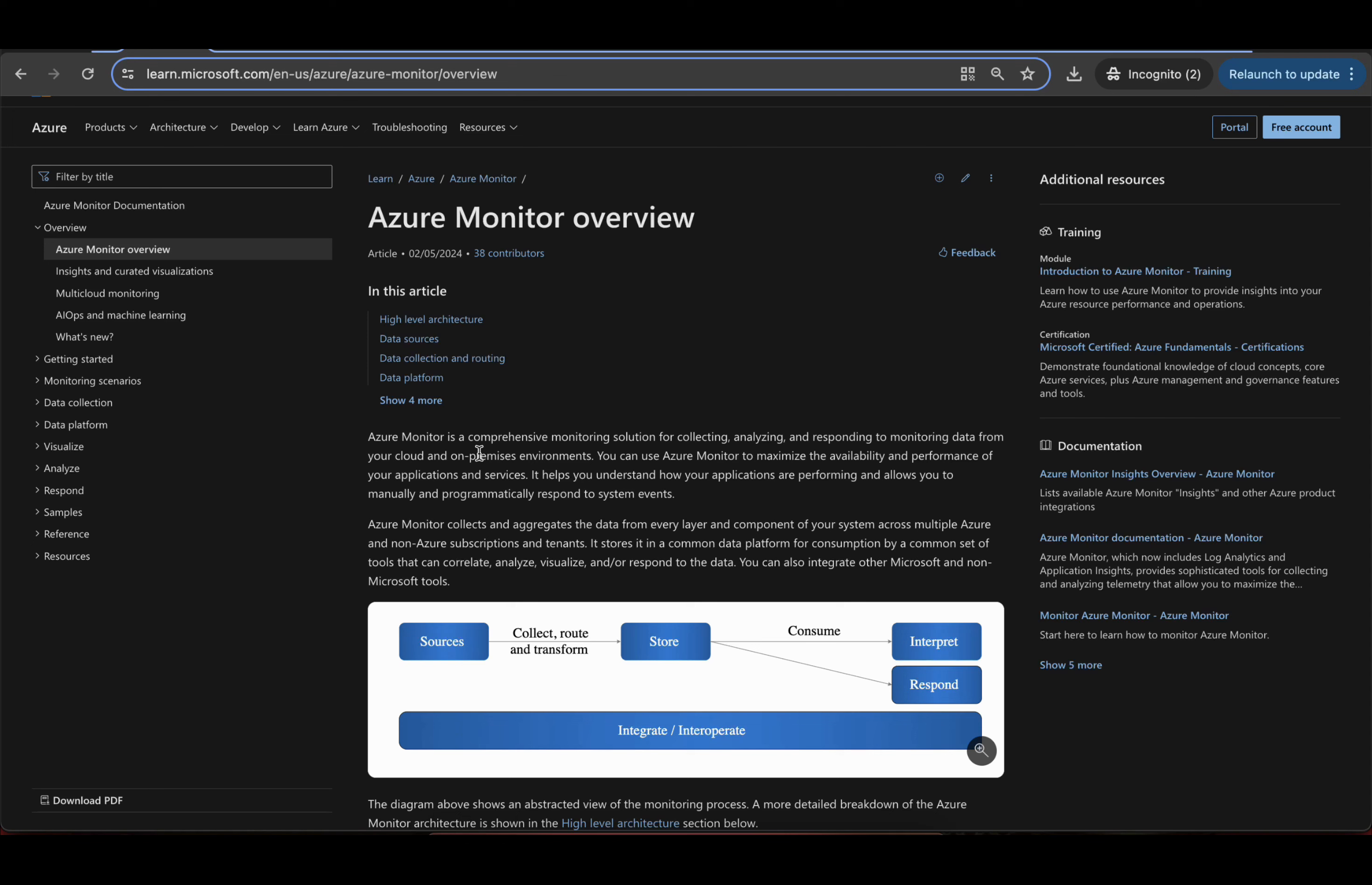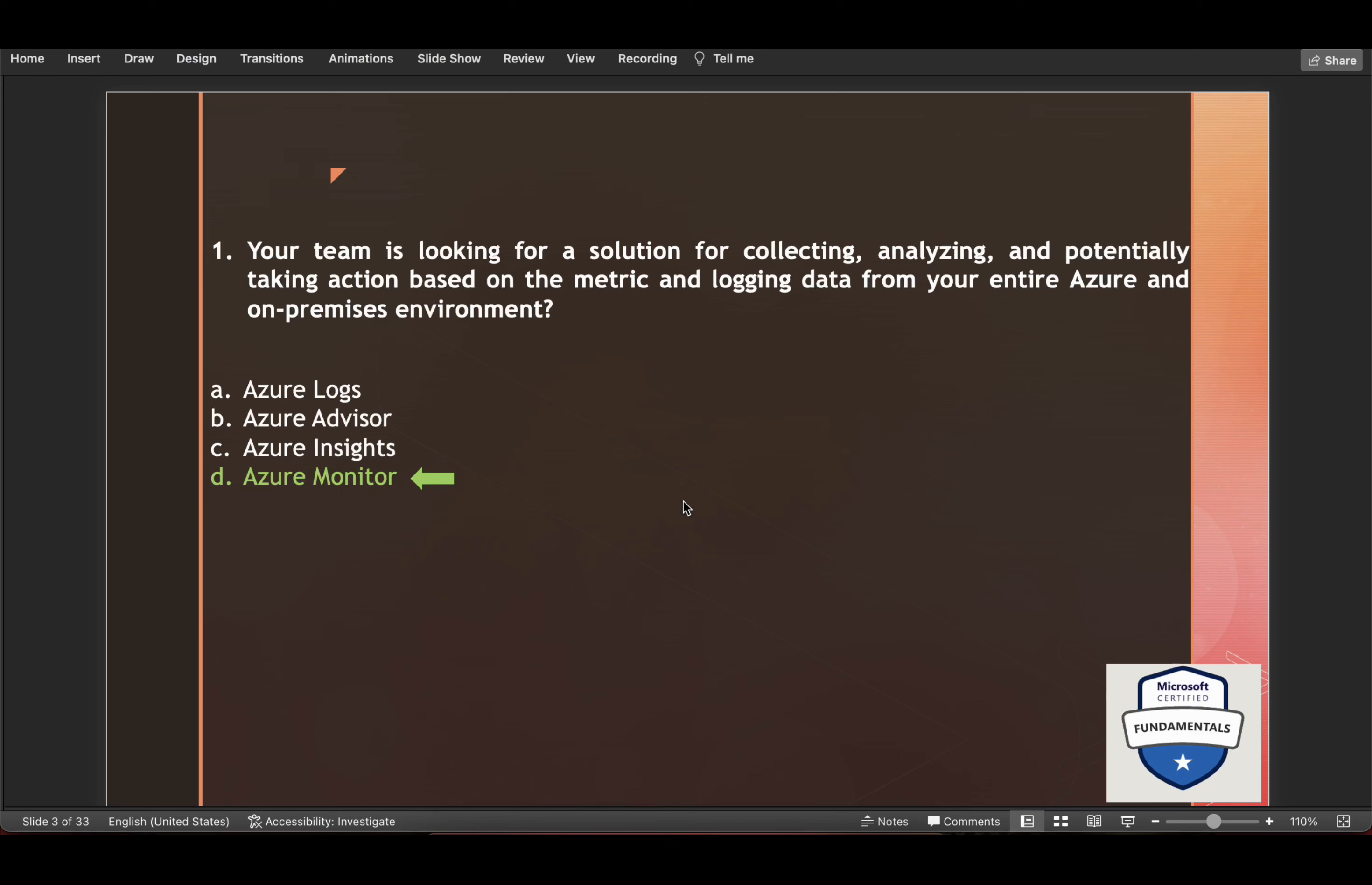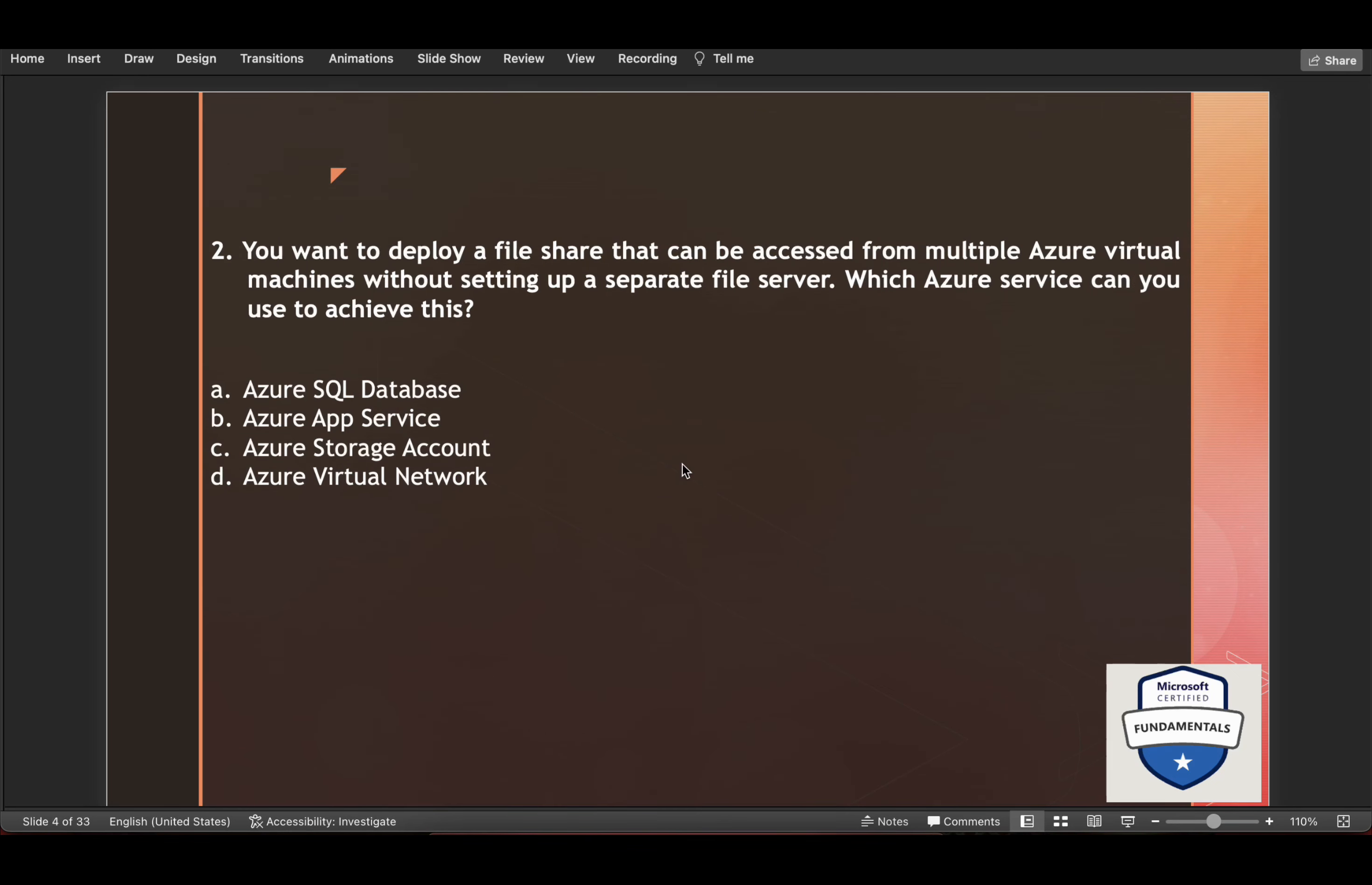Azure Monitor is a comprehensive monitoring solution for collecting, analyzing and responding to monitoring data from your cloud and on-premises environments. You can use Azure Monitor to maximize the availability and performance of your applications and services. It helps you to understand how your applications are performing and allows you to manually and programmatically respond to system events. So Azure Monitor is the right answer.